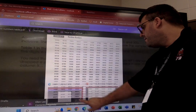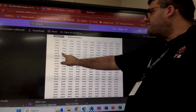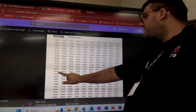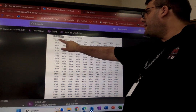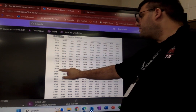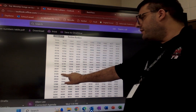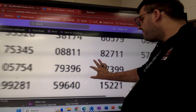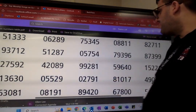I go to the table, find the 15th row, and go to the 5th column. Right there — that's the number I'm going to start with: 99,281. So I'm going to start here and collect as many five-digit numbers as I need.